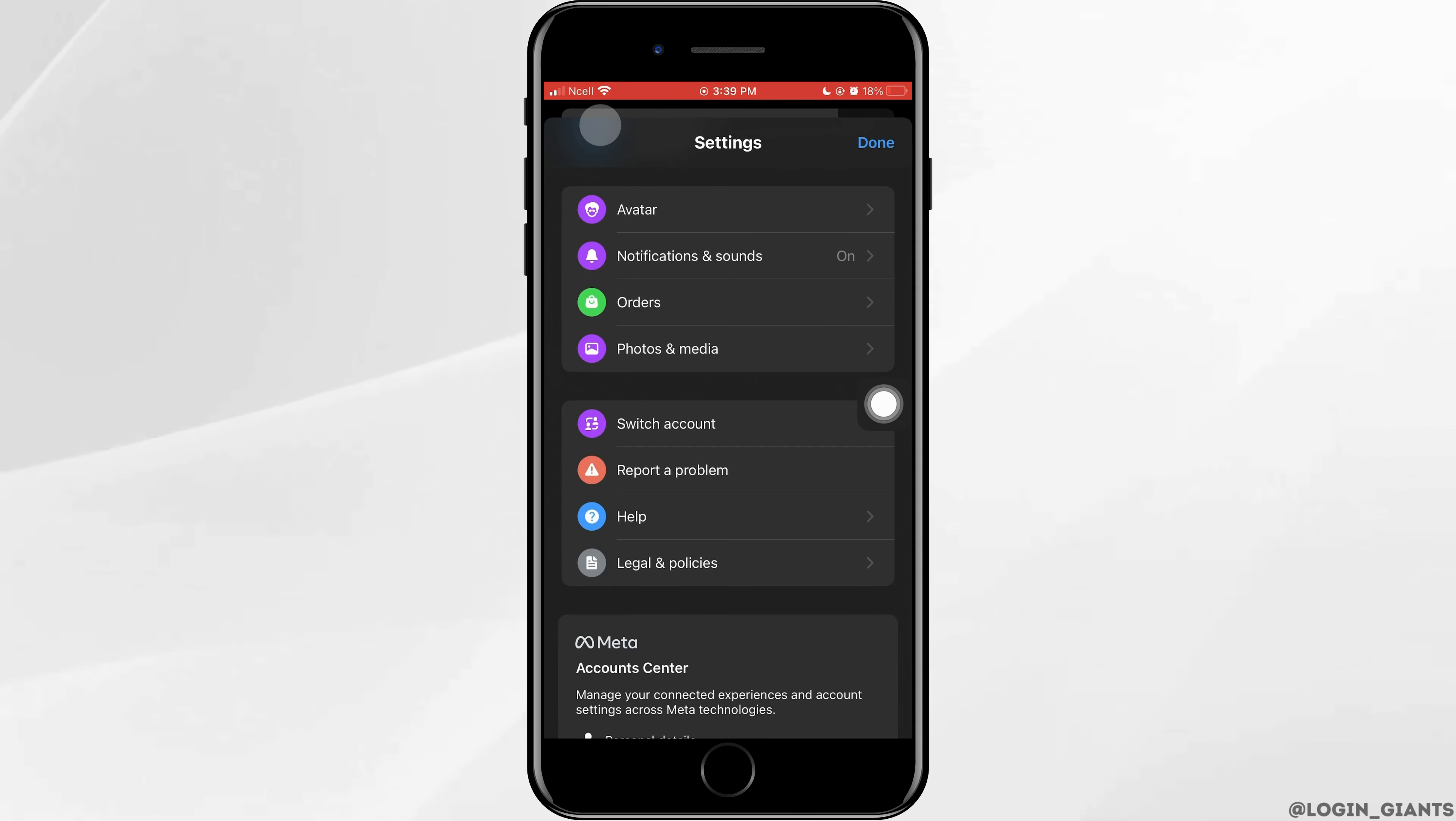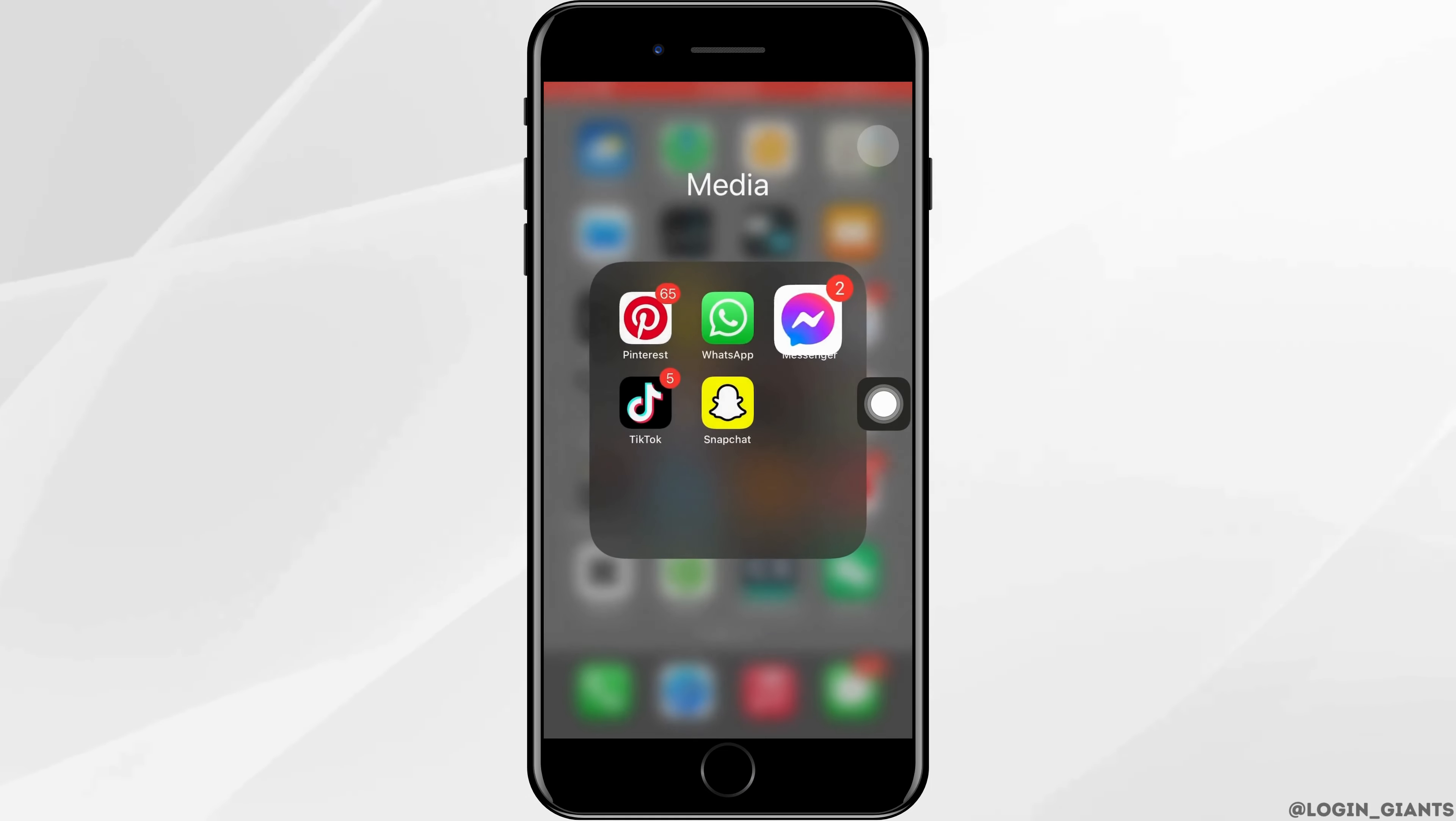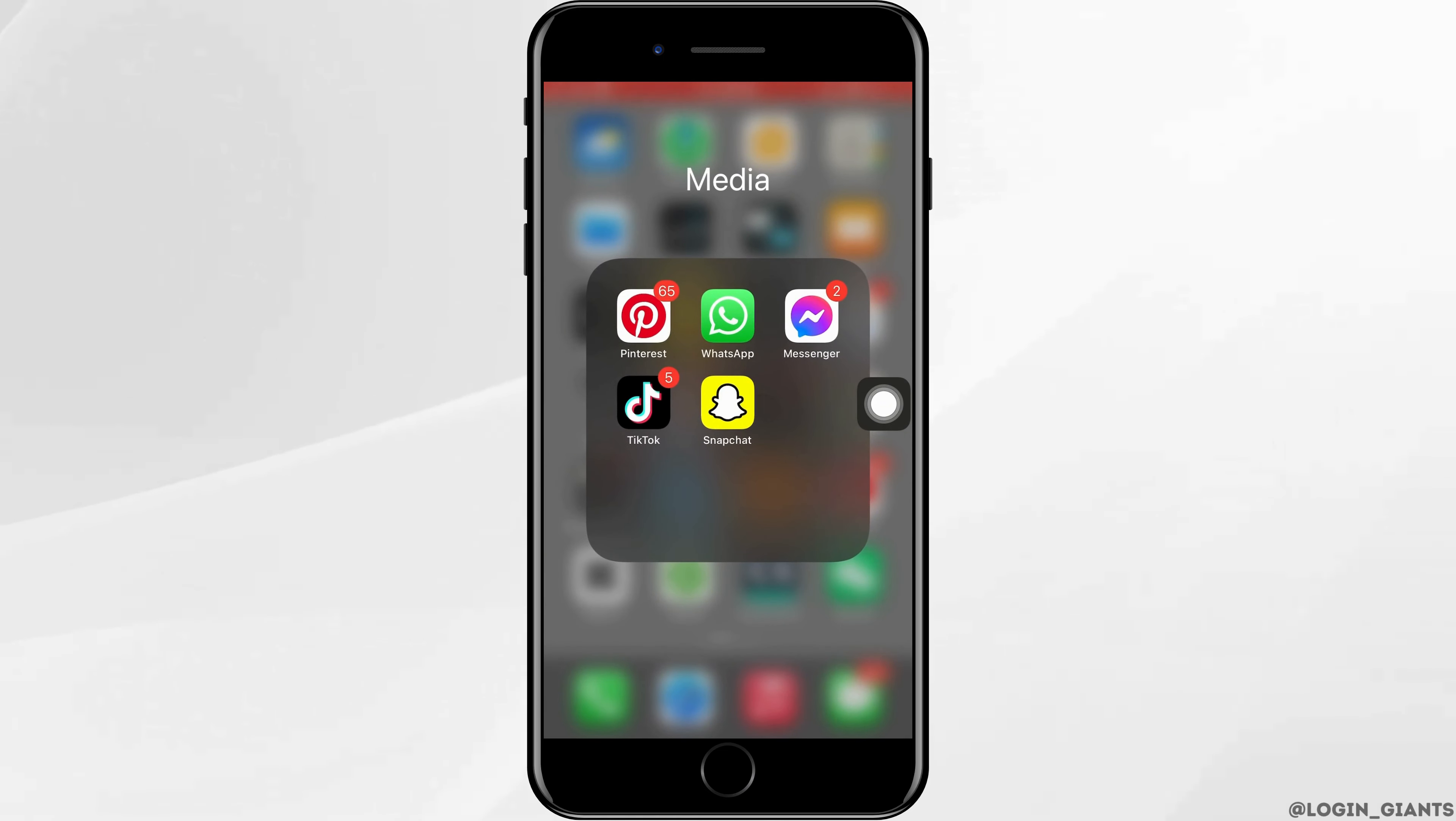This will get to Facebook, and after some time Facebook will respond back to you to solve the problem.